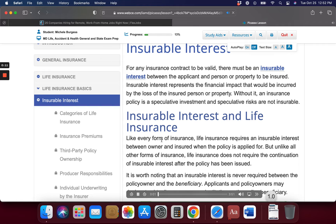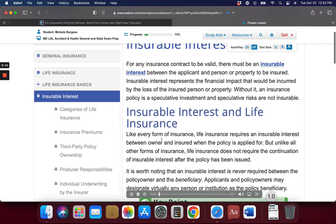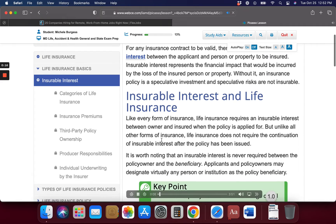Insurable interest. For any insurance contract to be valid, there must be an insurable interest between the applicant and the person or property to be insured. Insurable interest represents the financial impact that would be incurred by the loss of the insured person or property. Without it, an insurance policy is a speculative investment, and speculative risks are not insurable.